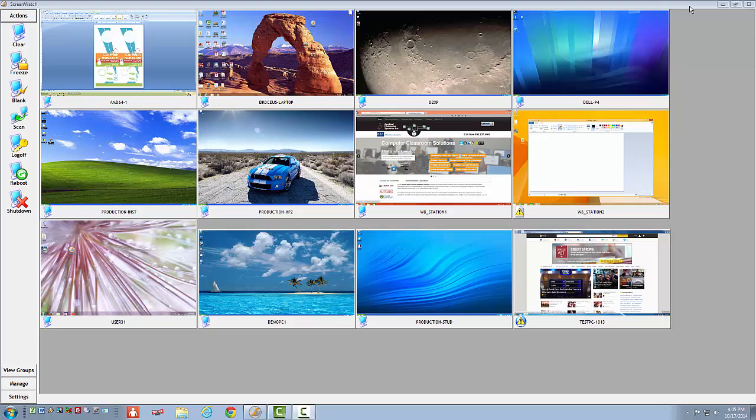But I still have a problem. How do I make sure the students continue to work on their assignment rather than spending time on Facebook or some other social media website? I cannot pay attention to the students' thumbnails every minute of each class. ScreenWatch has a solution for this, too.